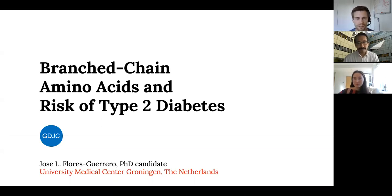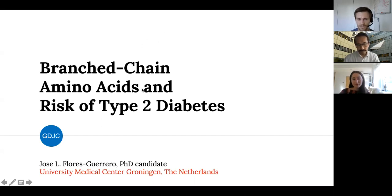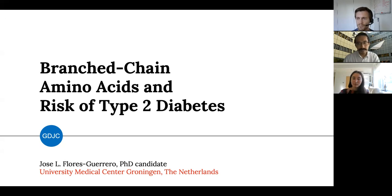Nice to see so many people here today. Welcome everyone to the June edition of the Global Diabetes Journal Club talk. Today we will talk about branch chain amino acids and the risk of developing type 2 diabetes. This has been a highly debated topic — do circulating branch chain amino acids cause type 2 diabetes? Could we intervene on these branch chain amino acids to lower the risk, or is it just a consequence of some other metabolic aberration that causes type 2 diabetes?